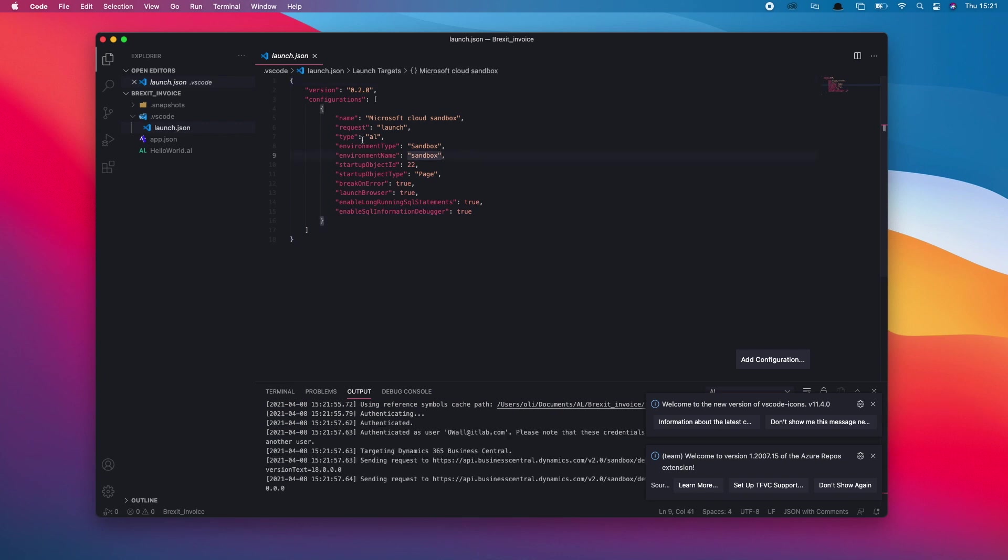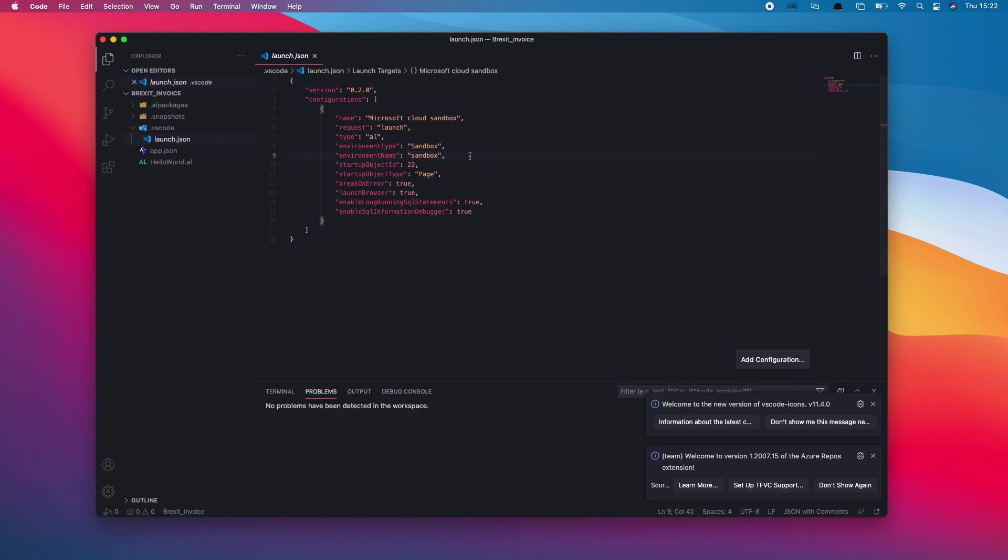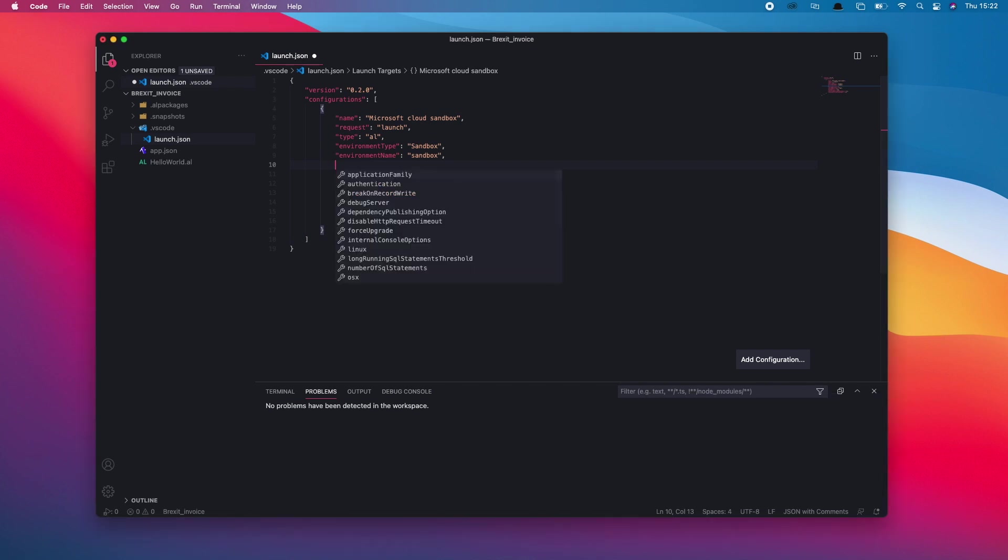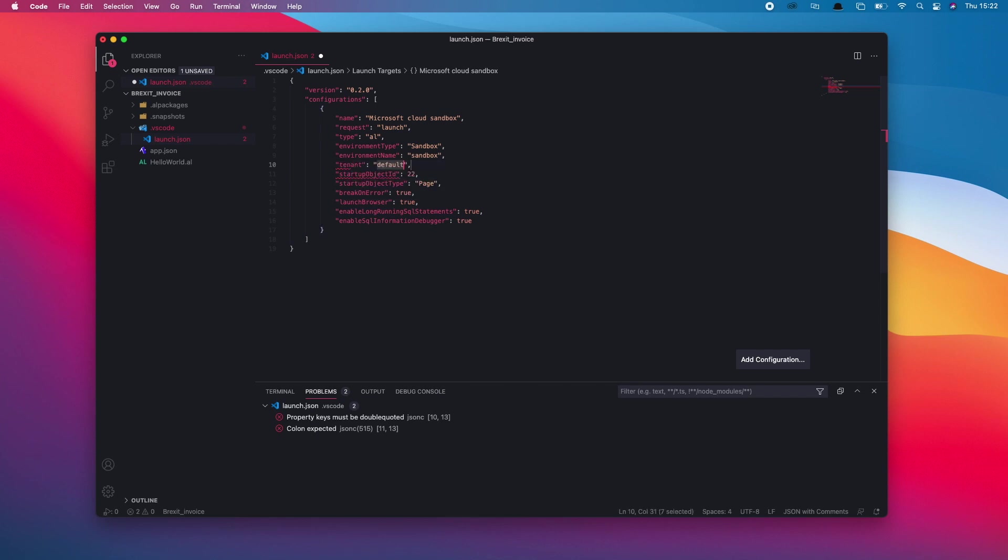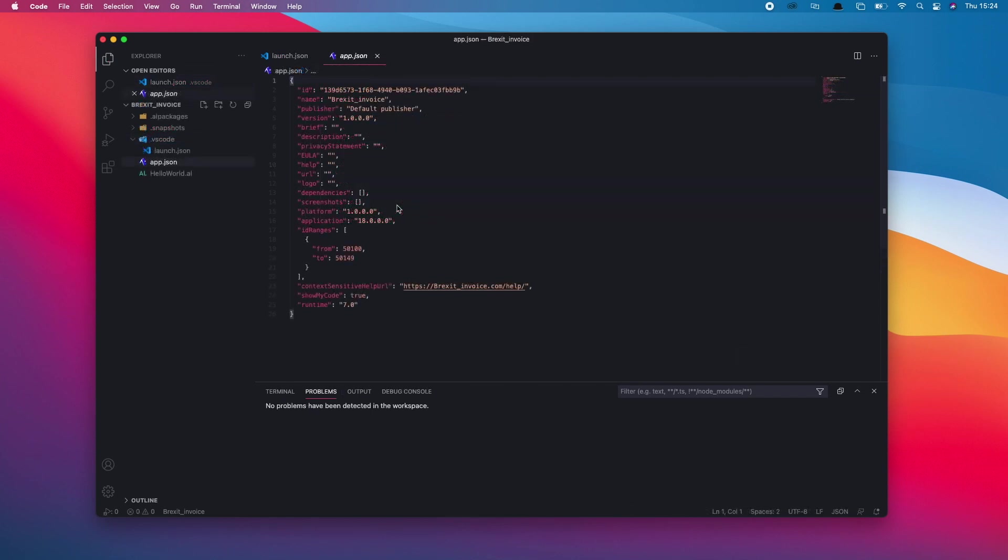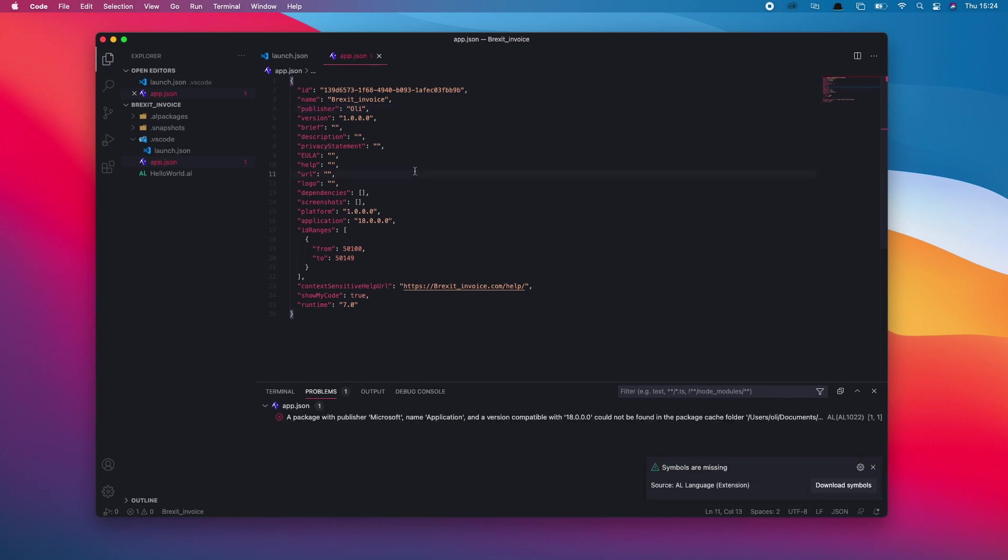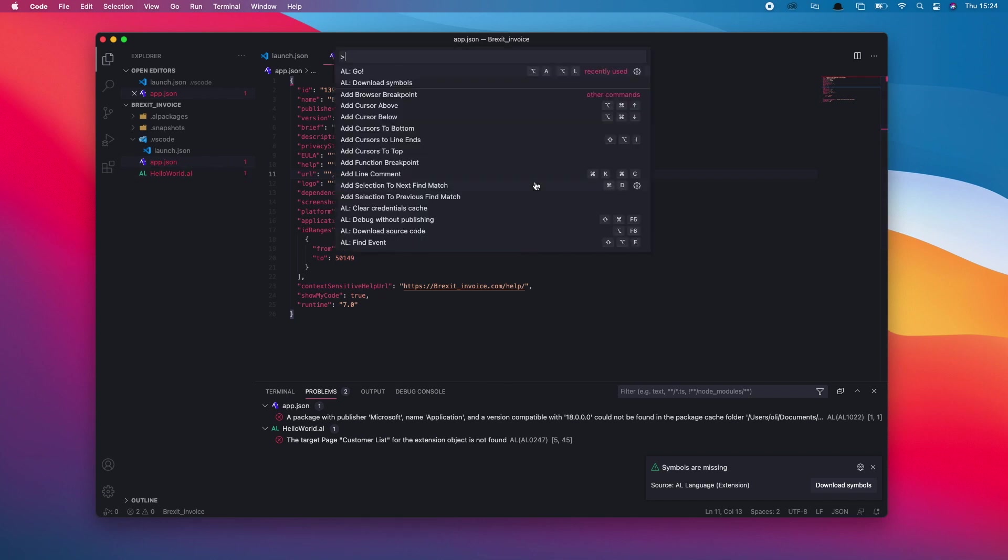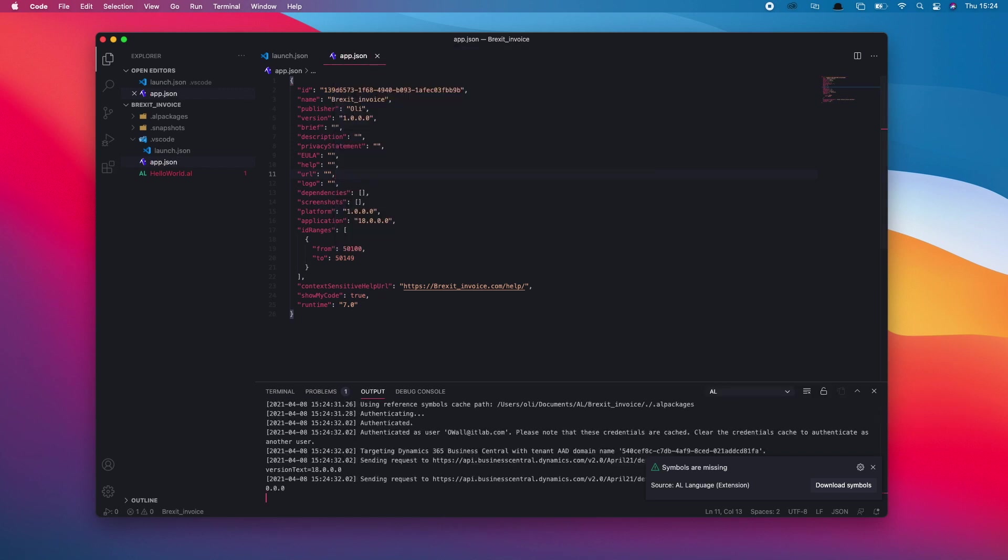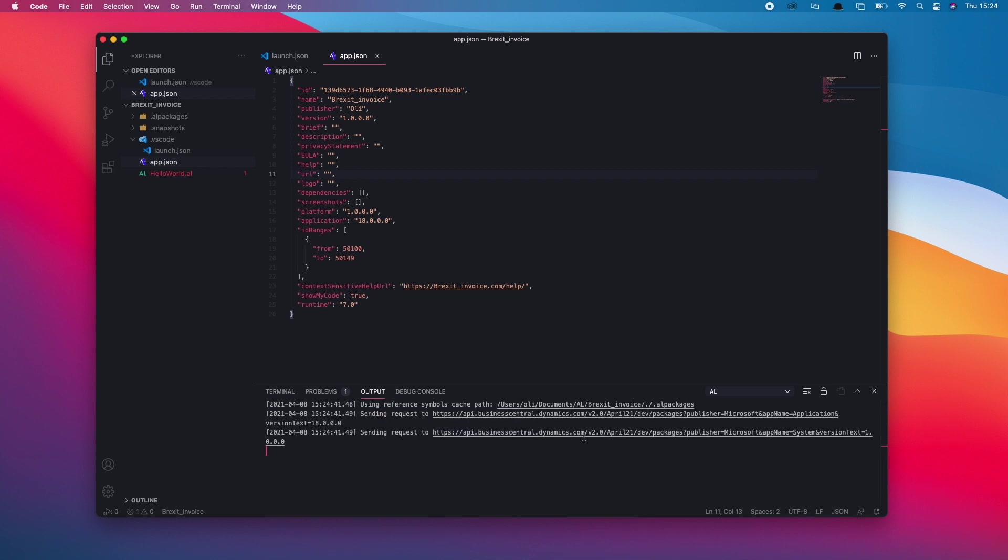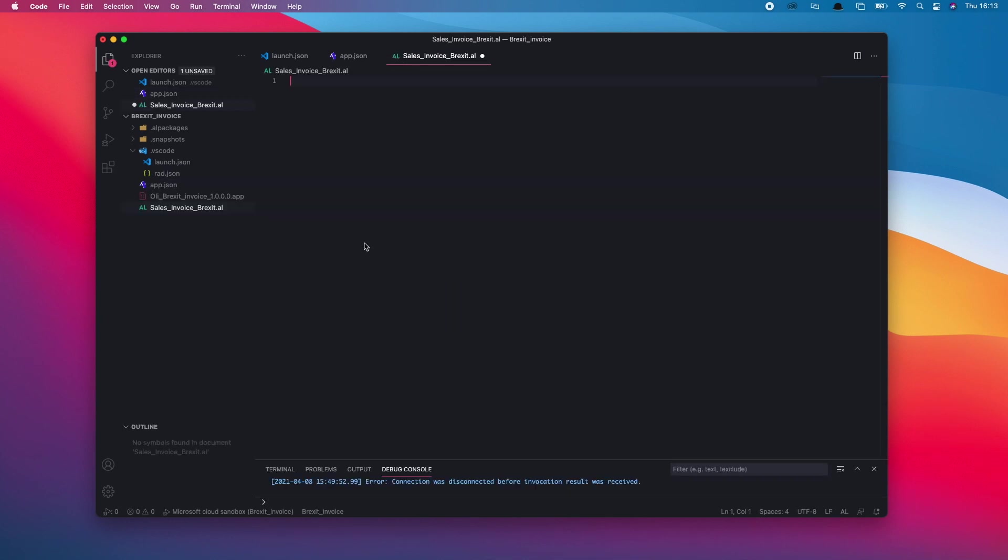Go into the app.json and ensure that our application version is 18. Set our ID ranges and whatever else you want to define in your app.json, such as your publisher, logo image, and all that. Also ensure that you're source controlling this. You're then going to want to download symbols, at which point it will ask you to authenticate with the tenant that you pointed to previously. This will download all the symbols from that tenant.